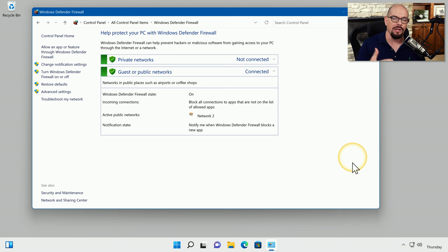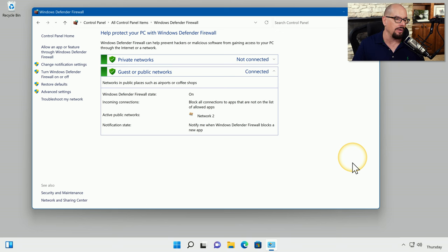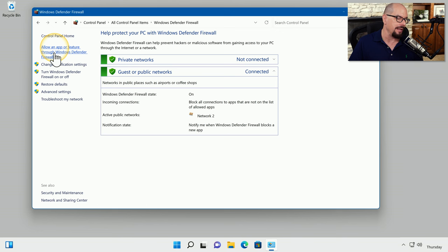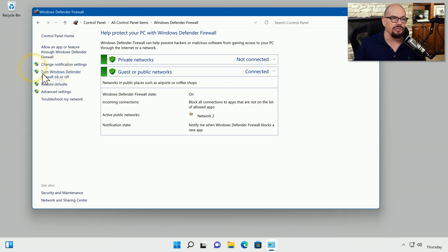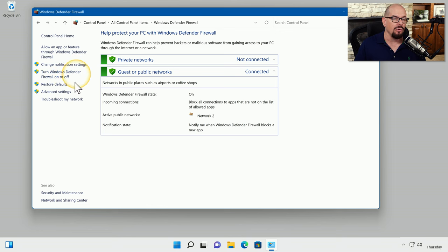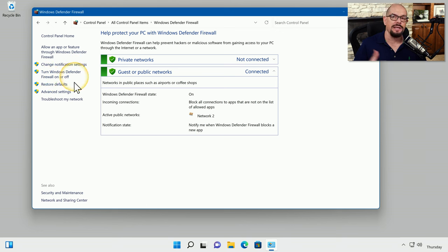I'll click that, and it will load the first screen for configurations on the firewall. You can see I have an option to allow an app or feature through the firewall. I can change notification settings. I can choose to turn on or off the firewall, or simply remove all of the settings and go back to defaults.